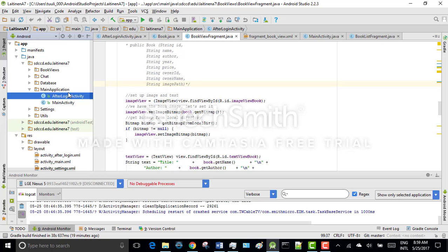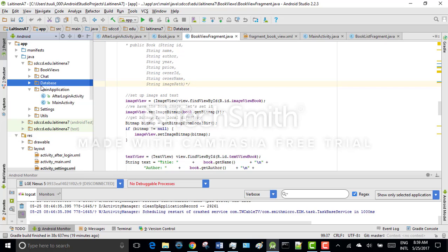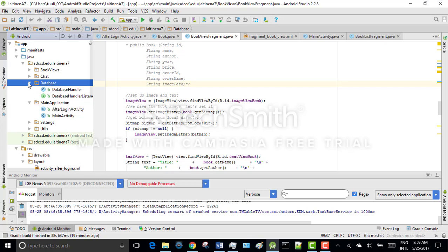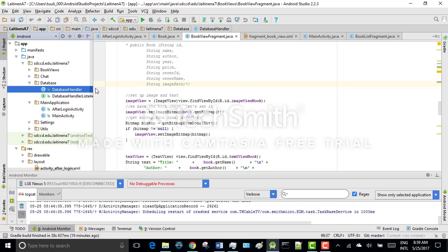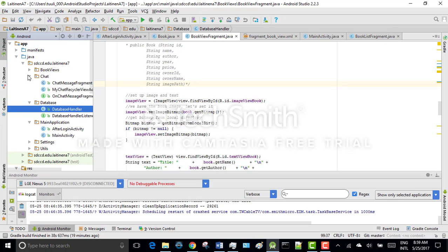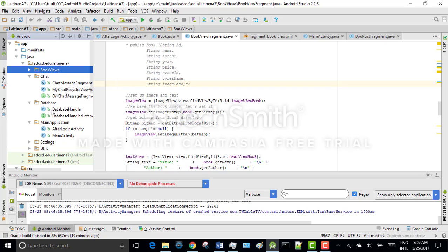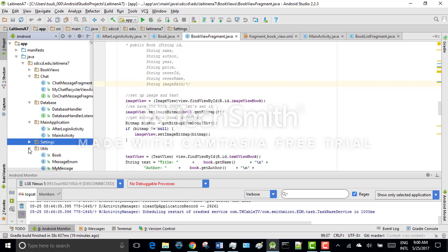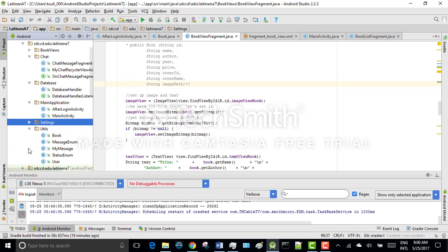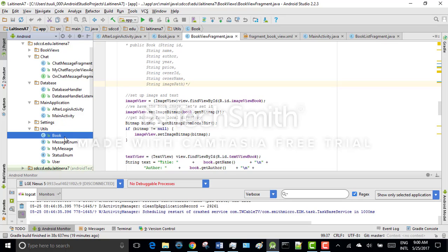It uses database handler to get data from the Firebase database. Here are all the chat stuff handled. Book views, settings, and in utilities you can see that I'm having a book class and user class.